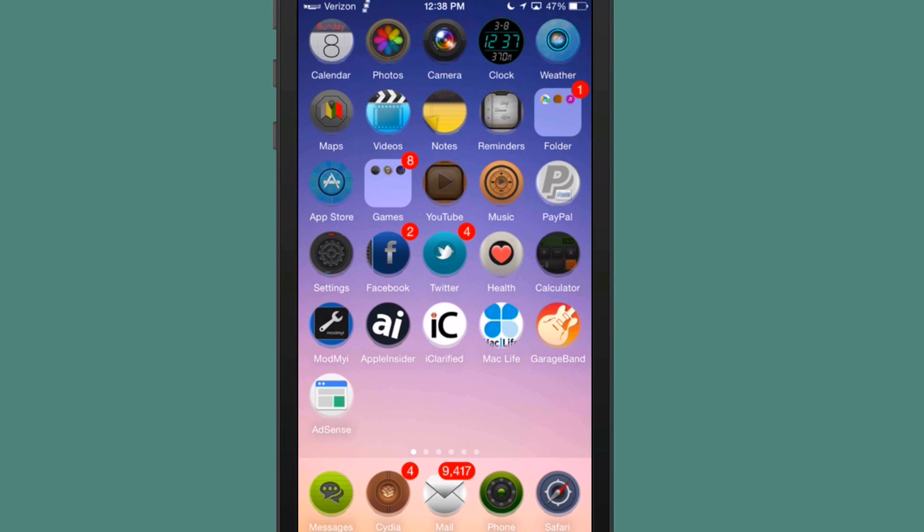Hey YouTube, it's Mitch at iPhoneCaptain.com. Today we're looking at the best tweaks of the week. We do these each Sunday in collaboration with ModMyHigh.com, so be sure and go over and check those guys out.